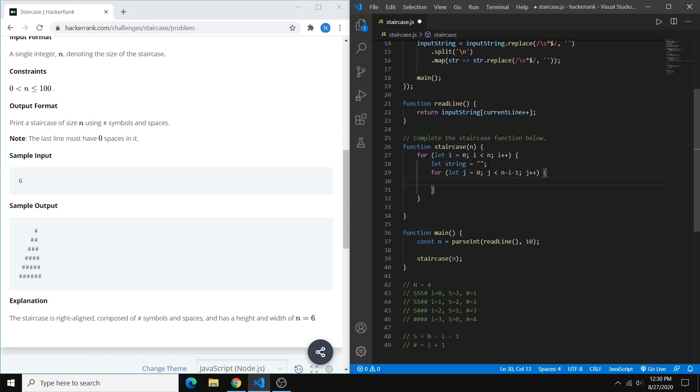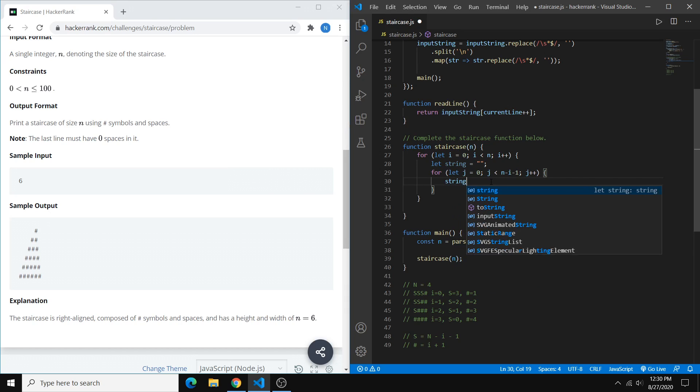So basically, this loop is going to run for as many times as we need spaces. And every time it runs, it's going to add one space to our string. So to add the space, we can just do string plus equals a space.